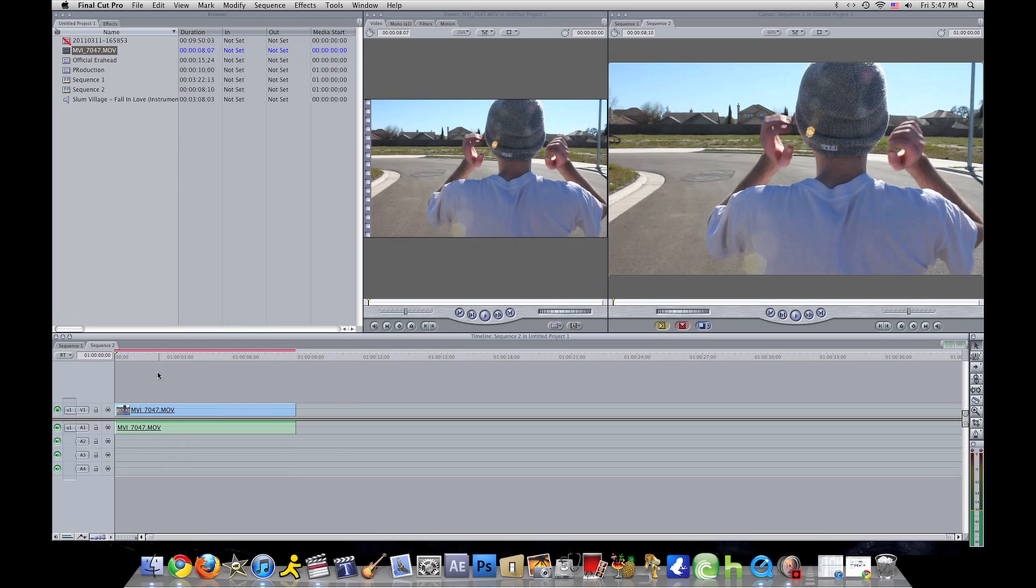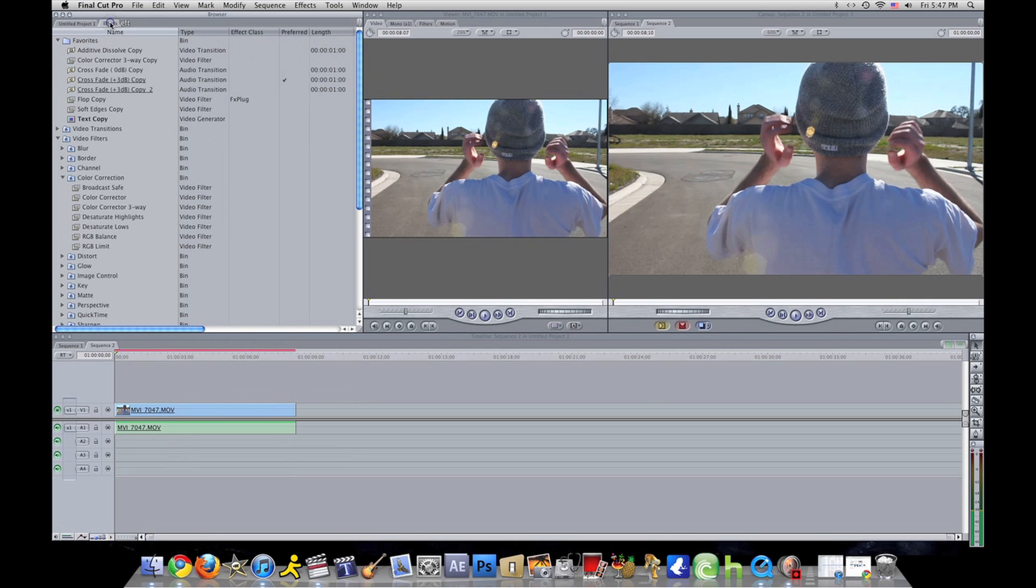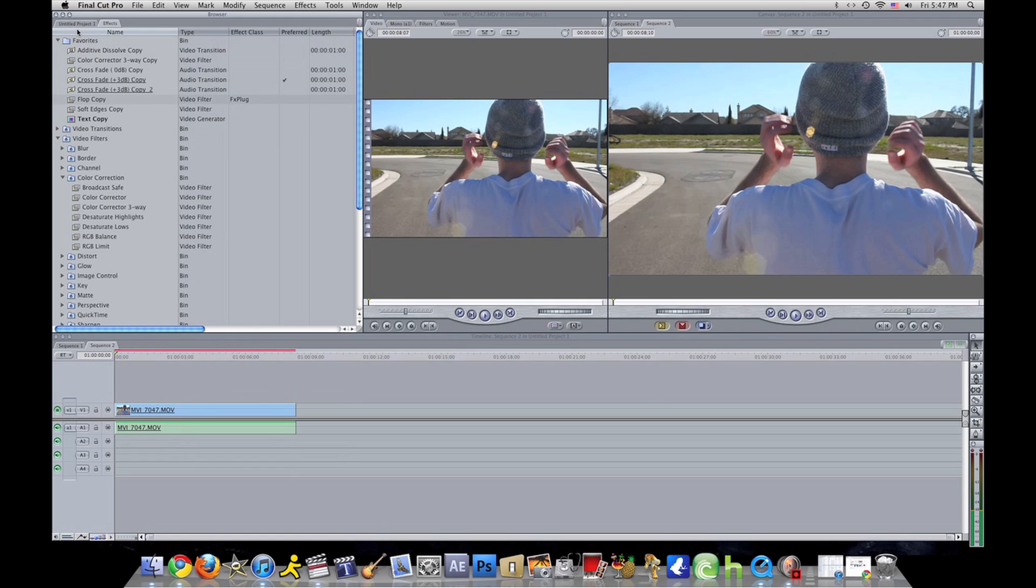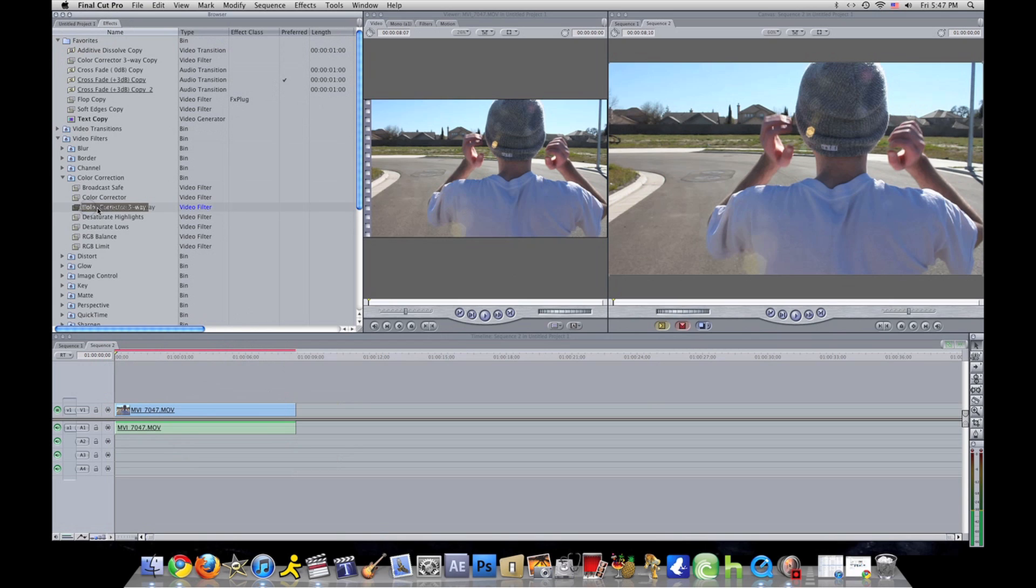Don't render if you have to render, you're just going to waste your time because you're going to be editing it anyway. What you want to be looking for is Color Corrector Three-Way. I have it in my favorites, but it should be located in video filters, color correction, then Color Corrector Three-Way.